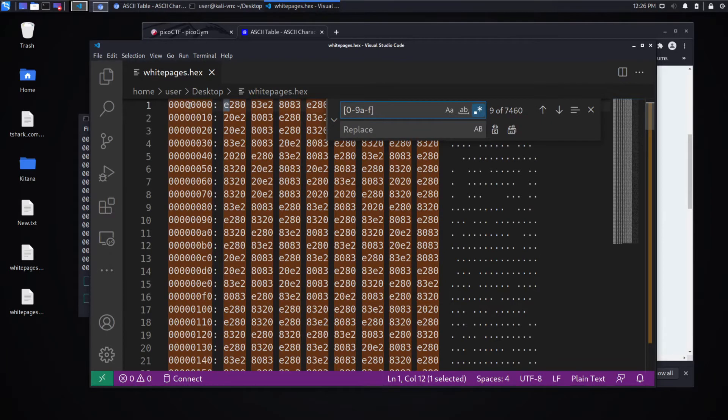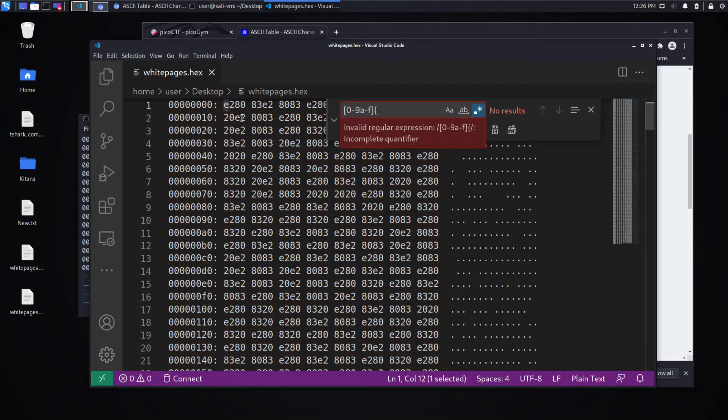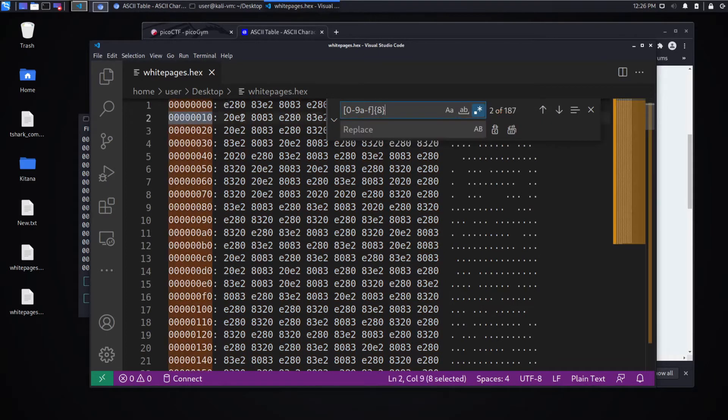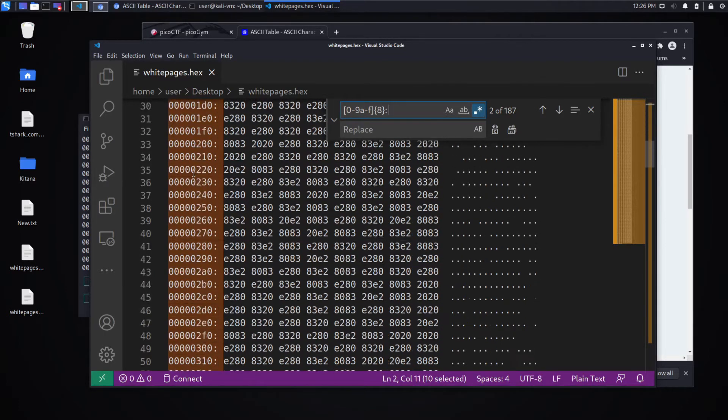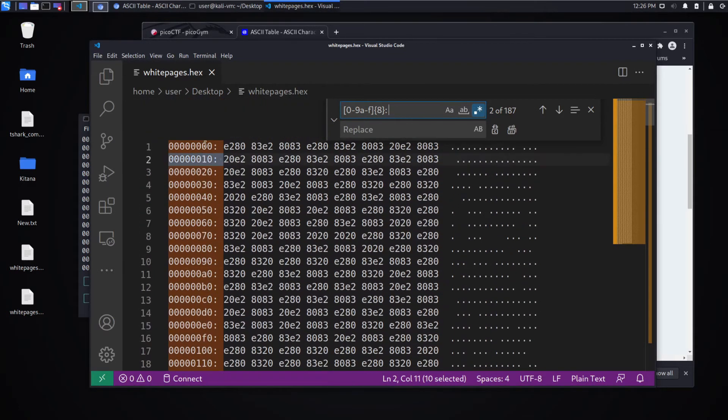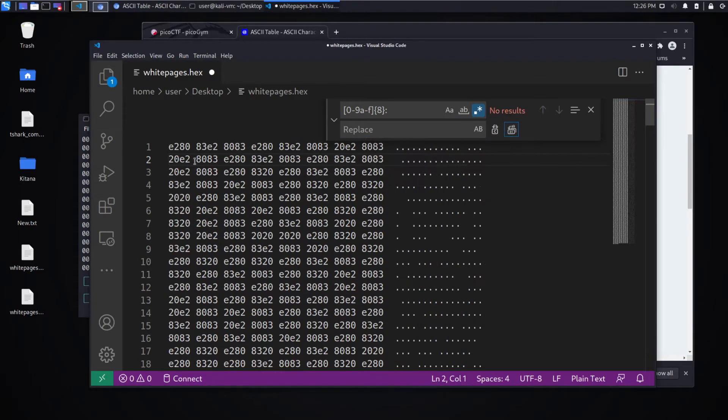And it looks like there are eight characters, a colon, and then a space. And we want to replace all of this, which you can see matched in the highlighted text, with nothing, which means throw it away.